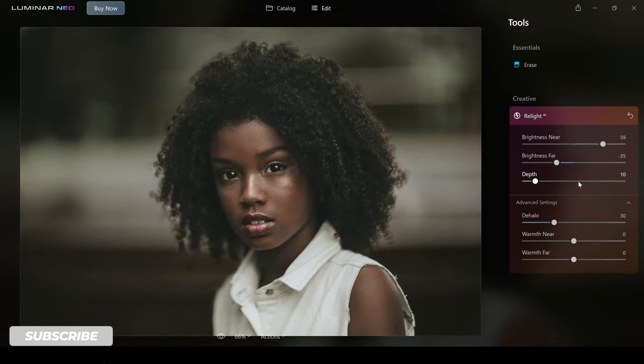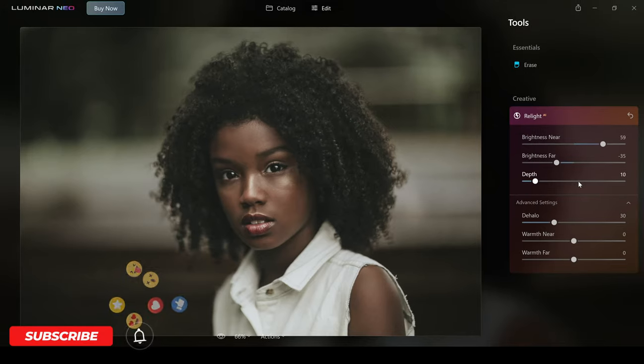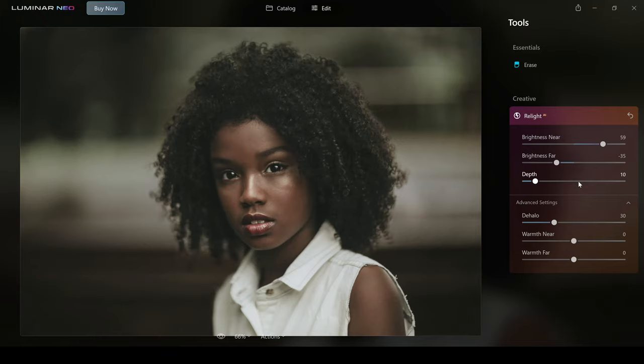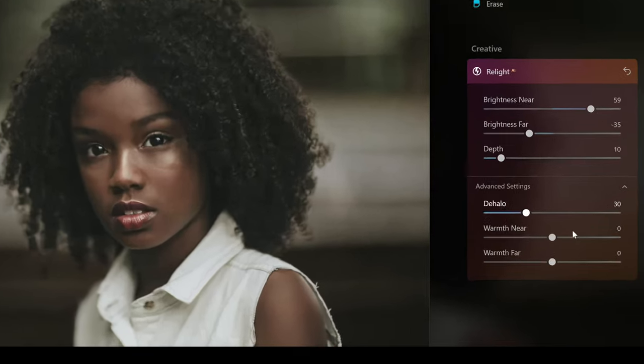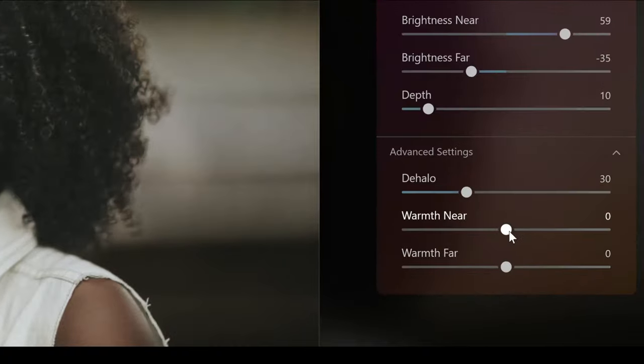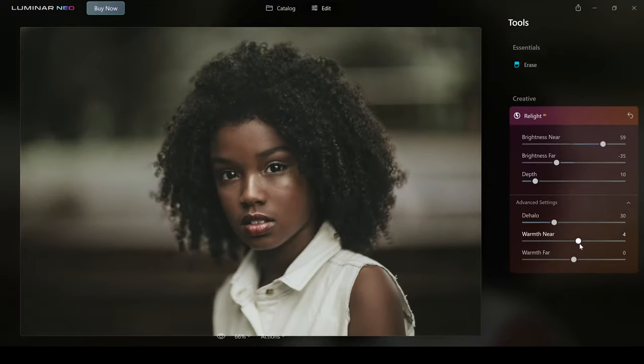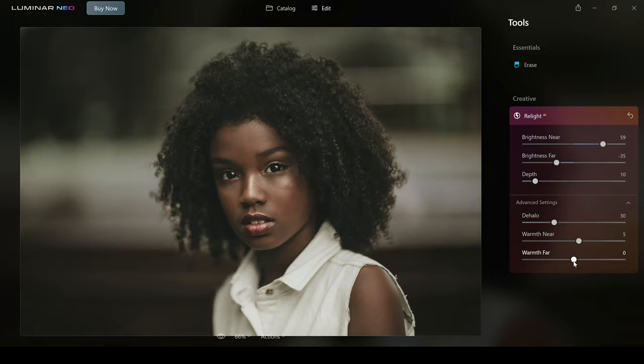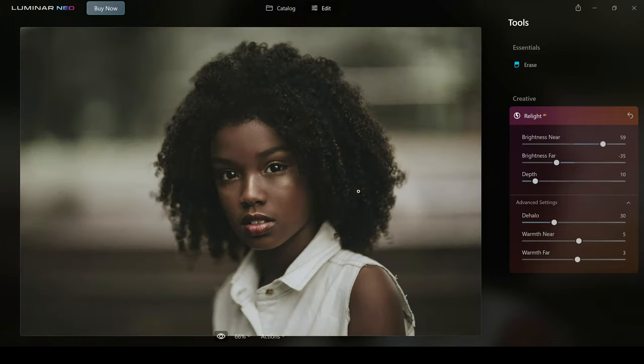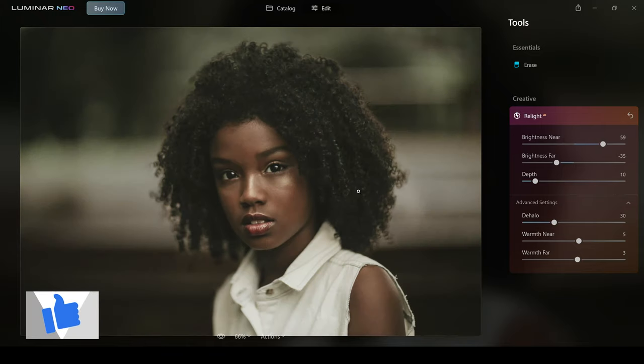I think this is going to be a brilliant tool which lots of portrait photographers, wedding photographers, and as you're just about to see in a moment, landscape photographers will be using. Let's check out the advanced settings here. You can actually use the warmth near slider and that's going to bring warmth or more of a golden look to the portrait right there, and then you can use the warmth far to actually apply it to the background as well.